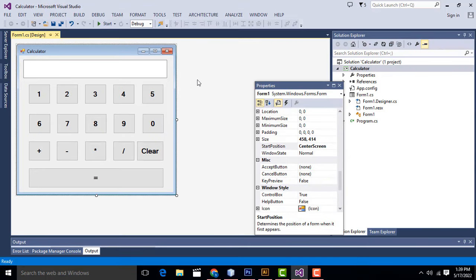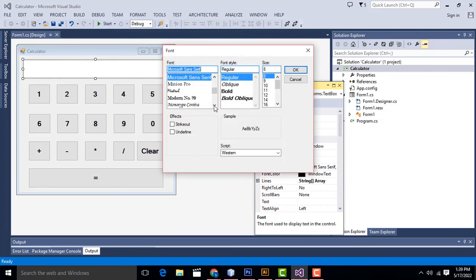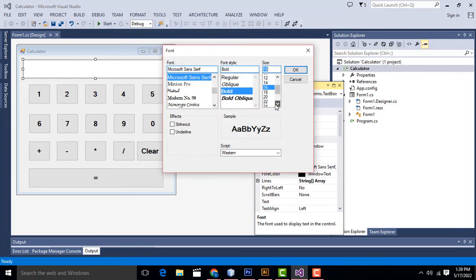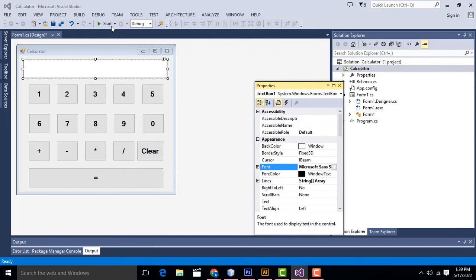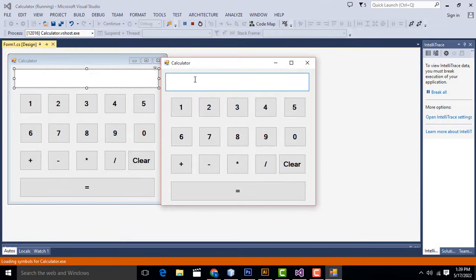This is the calculator. Select the text box, click on Font, set it to Bold, 24pt. Let me check whether it's working — 24 is enough. See, it's working.